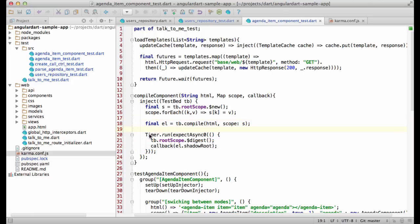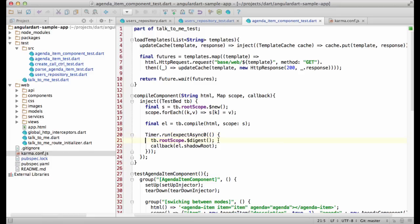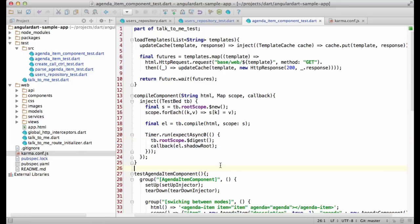A few things I'd like to point out. First, since the result of the compilation is available only in the next event loop iteration, I have to wrap this code into timer.run. Second, I need to call digest to actually apply all the directives inside the component. Overall, testing components is slightly more complicated than I'd like it to be. But it's quite easy to abstract all this stuff away by introducing such helpers as load templates or compile component.